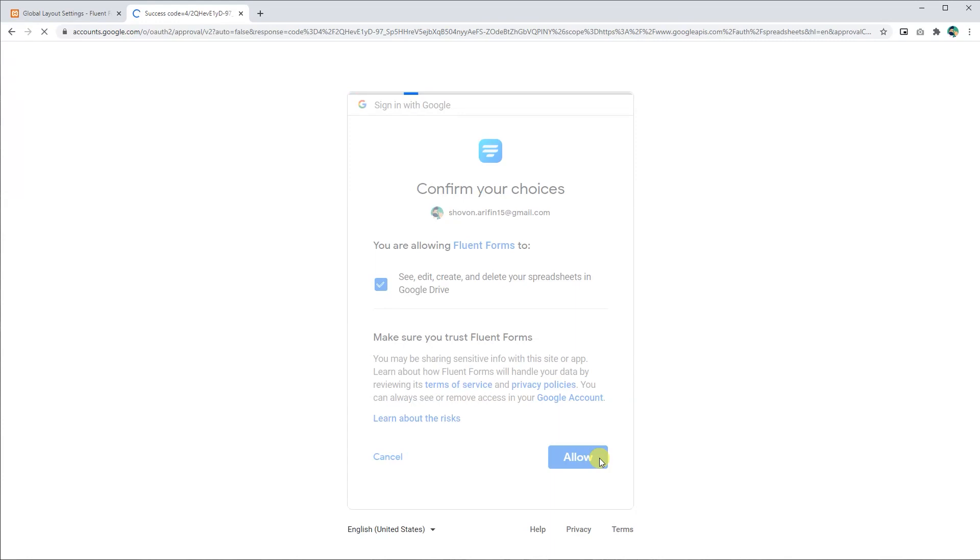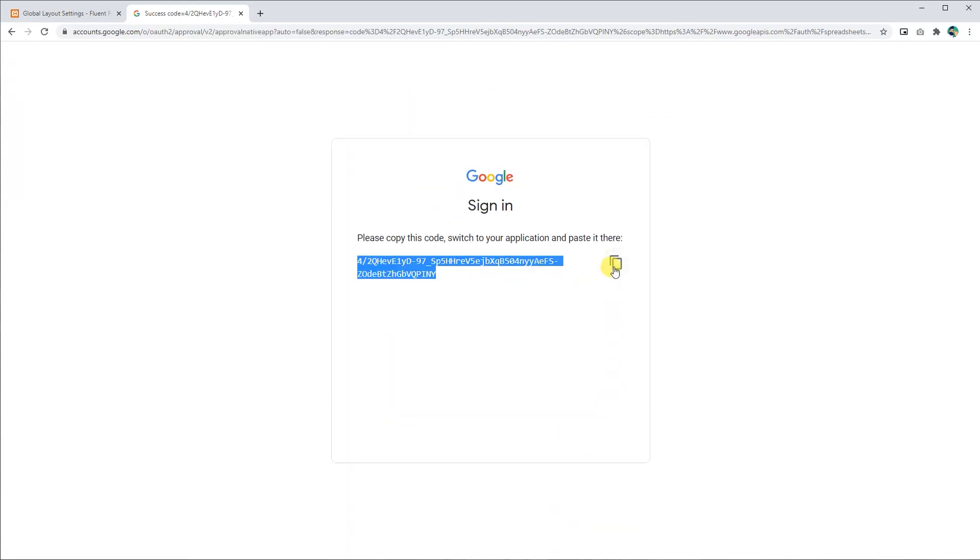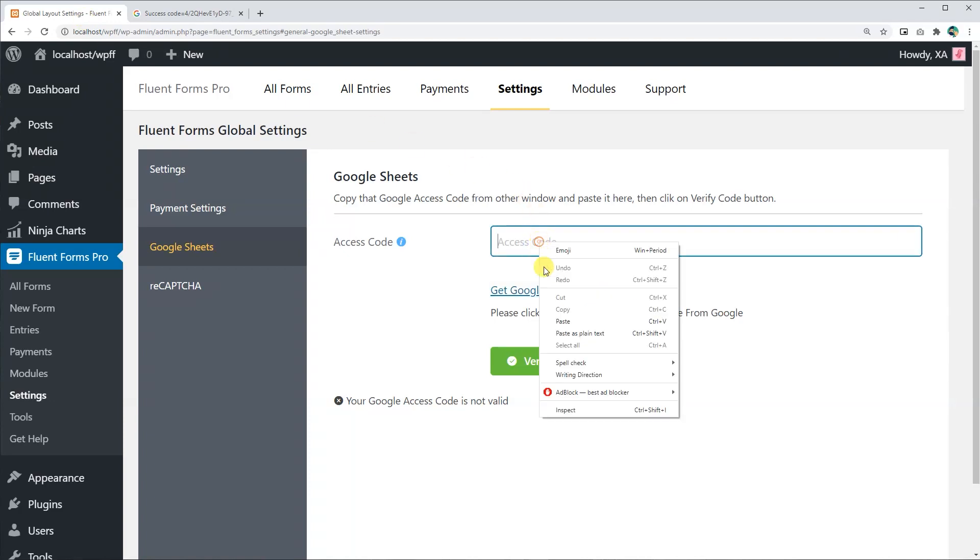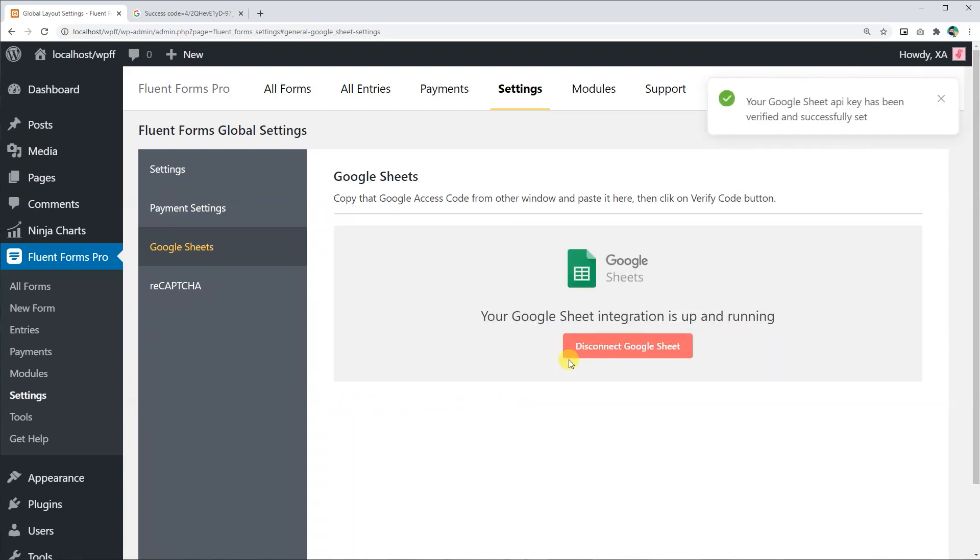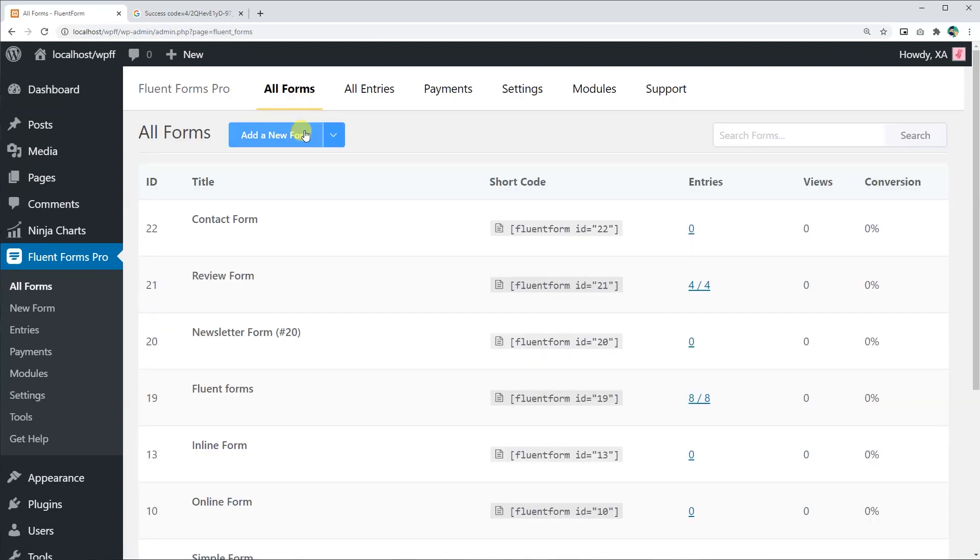Once you confirm your choice, you will be given the access code. Copy it, go back to WP Fluent Form settings and paste it. Click on the verify code button. Your Google Sheets is now successfully integrated. Now go to all forms and select the form you want to work with.